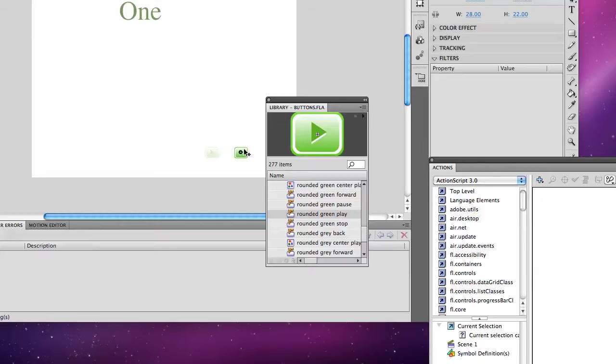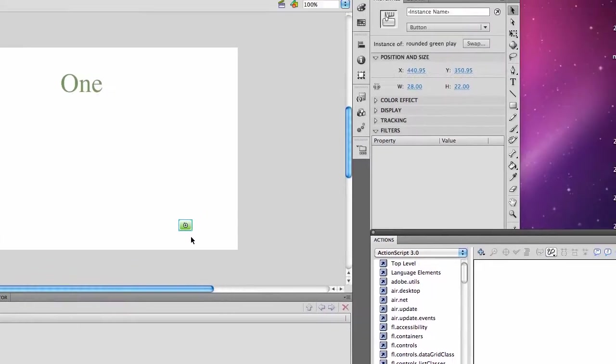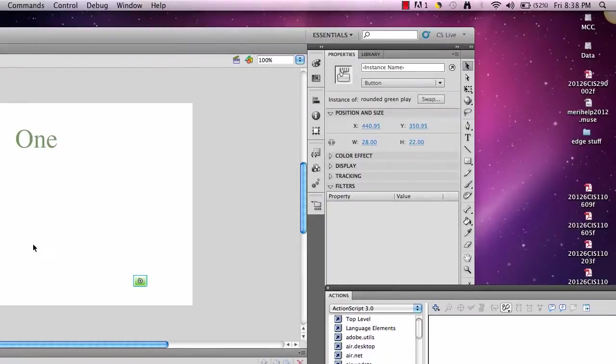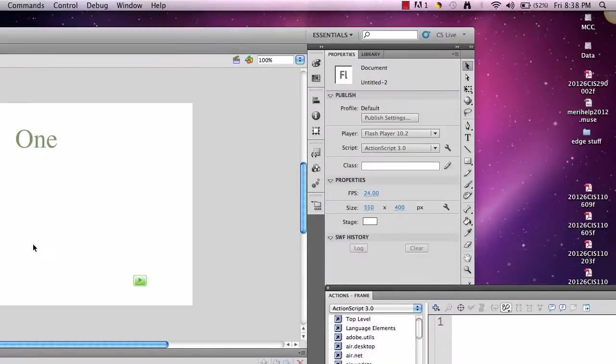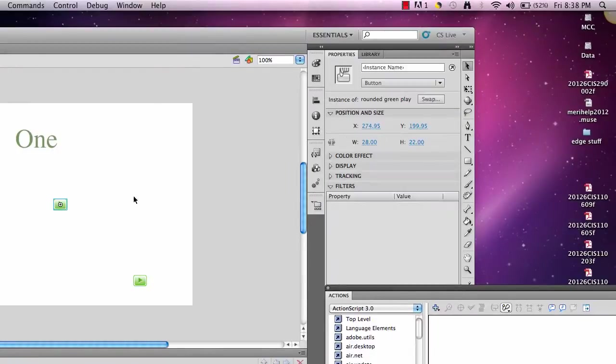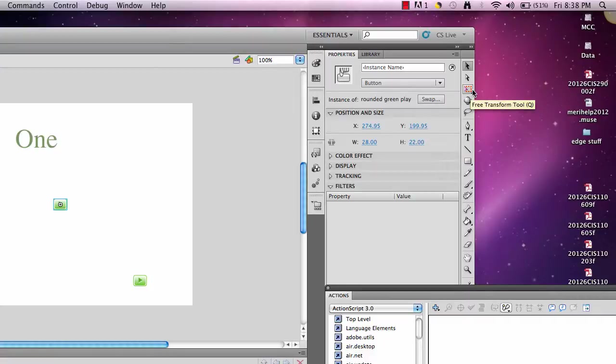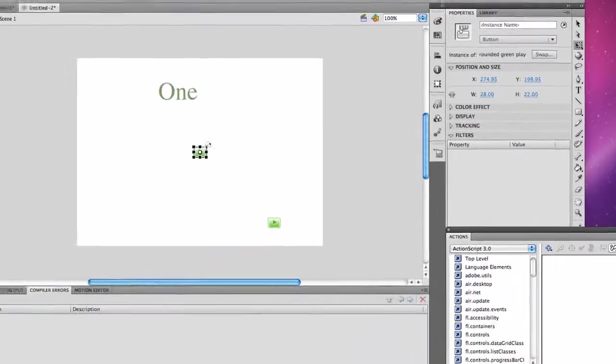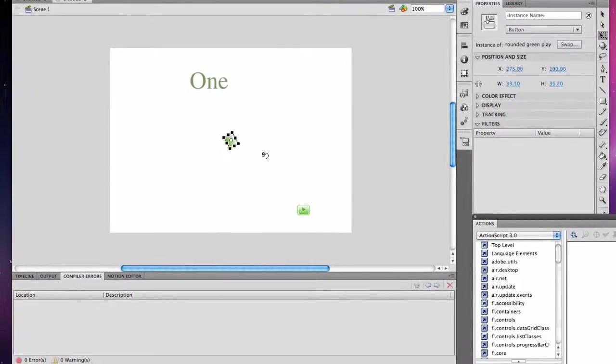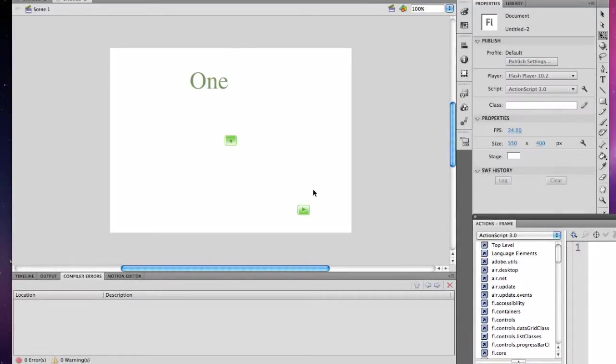Instead of creating a special back button, I can just paste this using command C and command V. I'm using a Mac, it's slightly different on a PC, just using the control key. I'm going to use my free transform tool, flip it 180 degrees. One's pointing forward, one's pointing back.